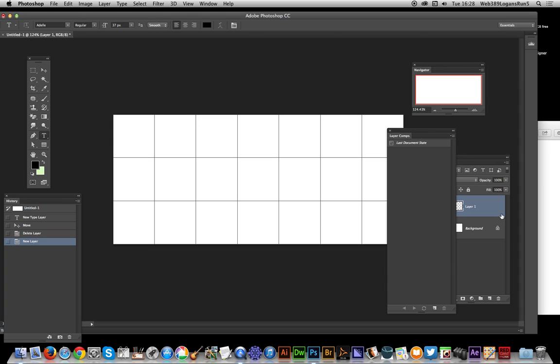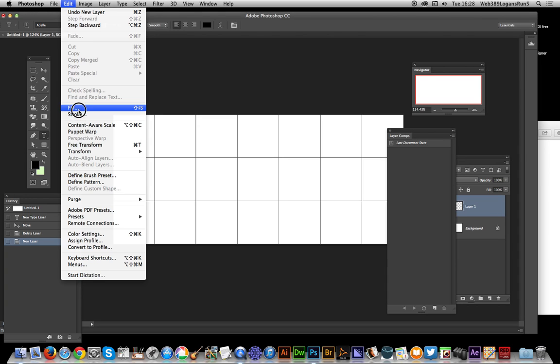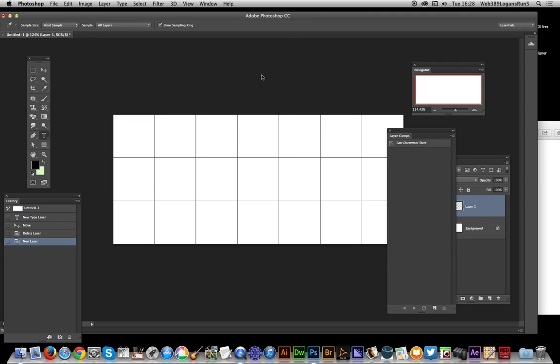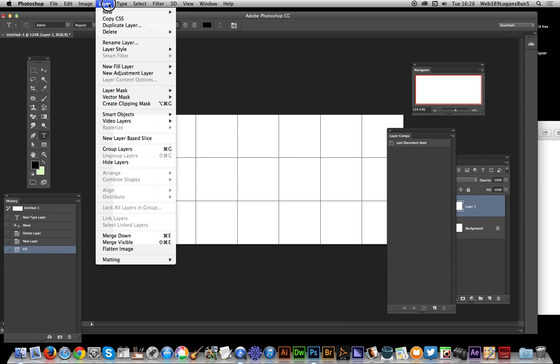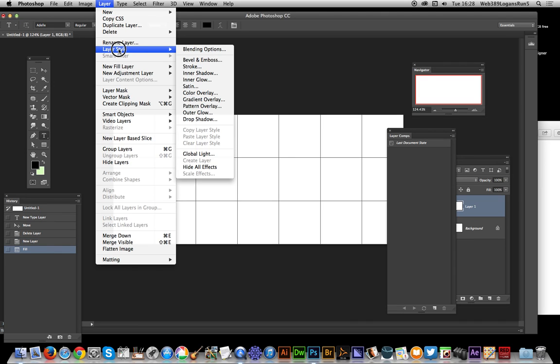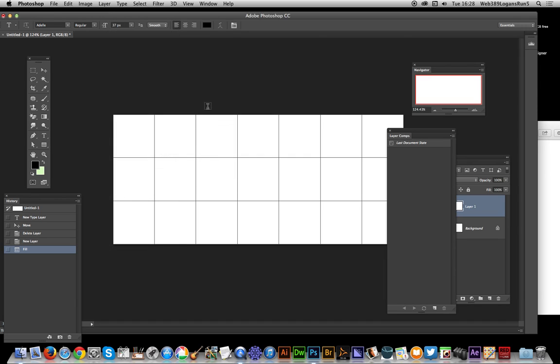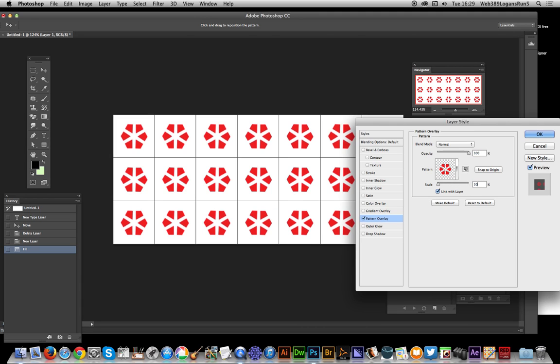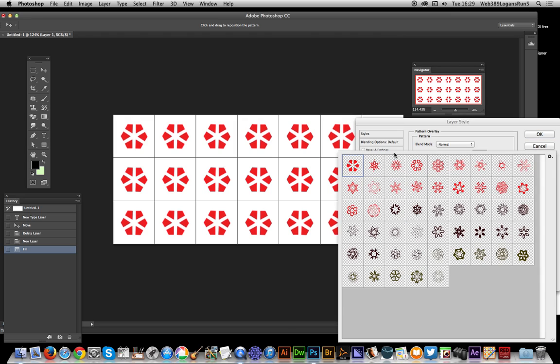Create a new layer, just going to fill the layer with something - I'm going with white. Now go to Layer, Layer Style, and Pattern Overlay. Here's the pattern. Just to get it on the screen so you can actually see it, I'm going to set that to 10, which seems to work best. Obviously depending on the pattern you've got, you might have different patterns, but this is one of my patterns from a whole selection of different patterns.